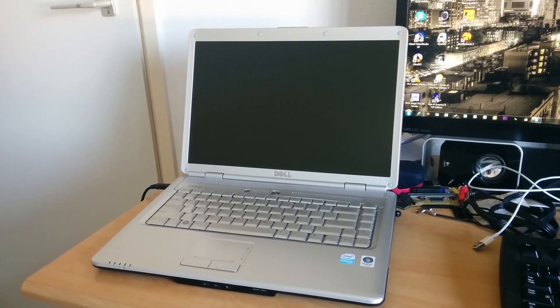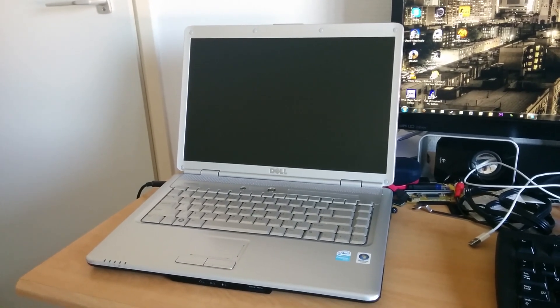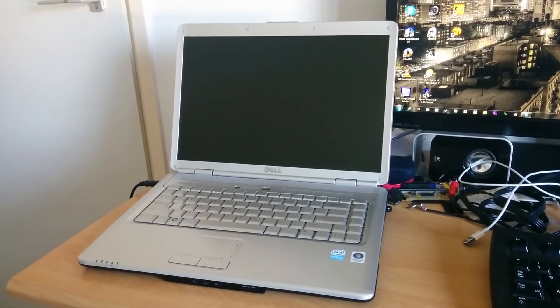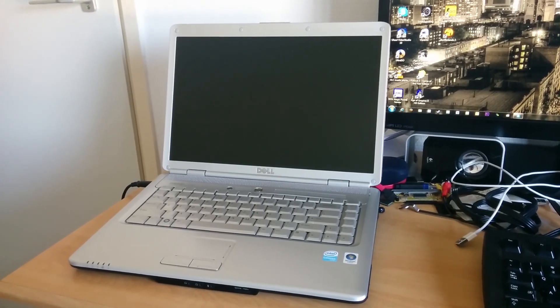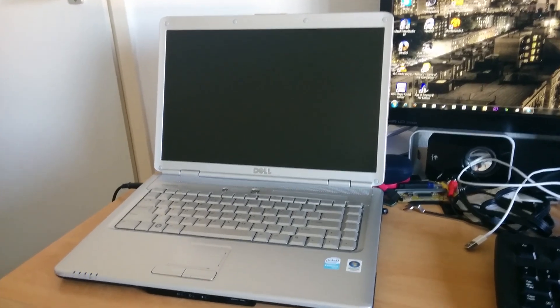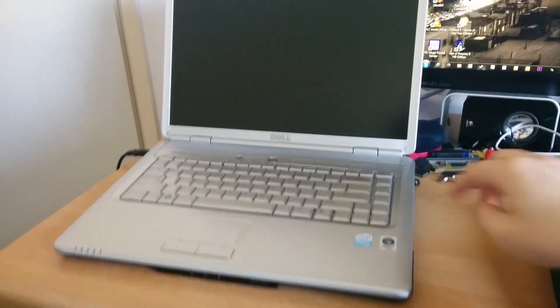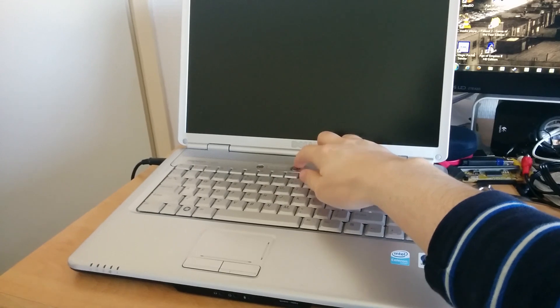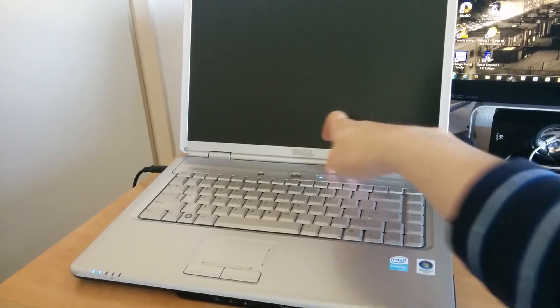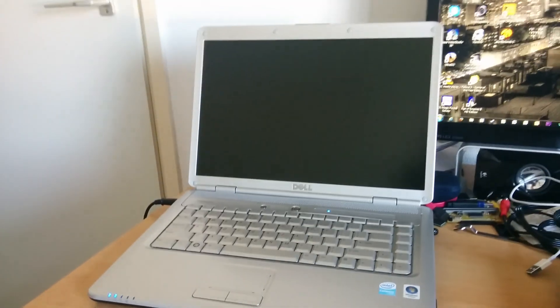Hello YouTube, once again a video on the Dell Inspiron 1525. This time around it's running Windows 10. Let's take a look.